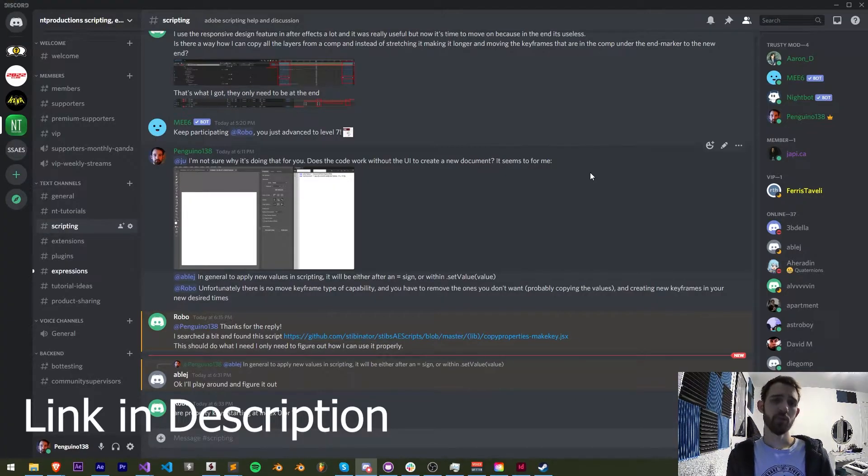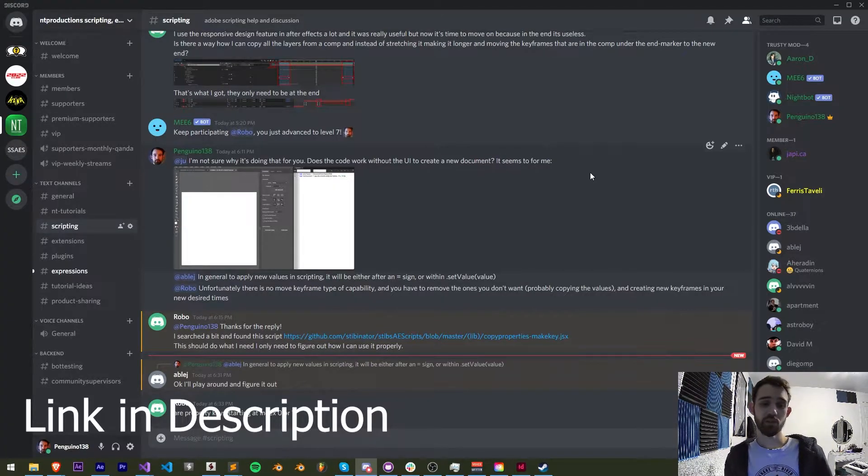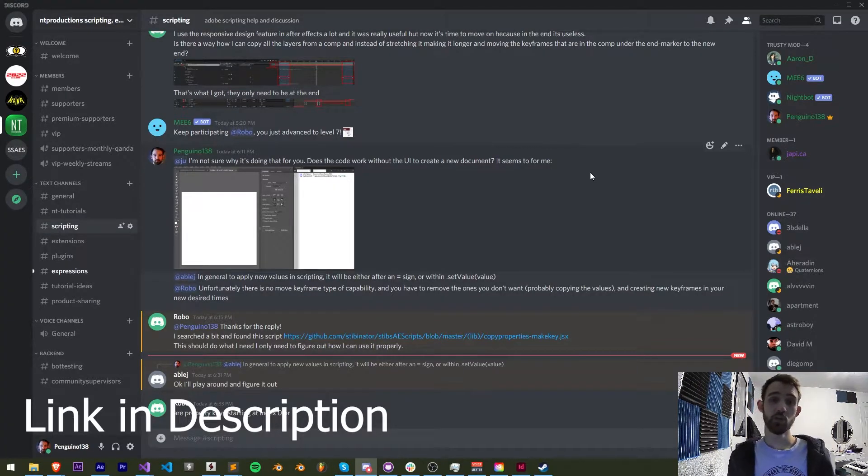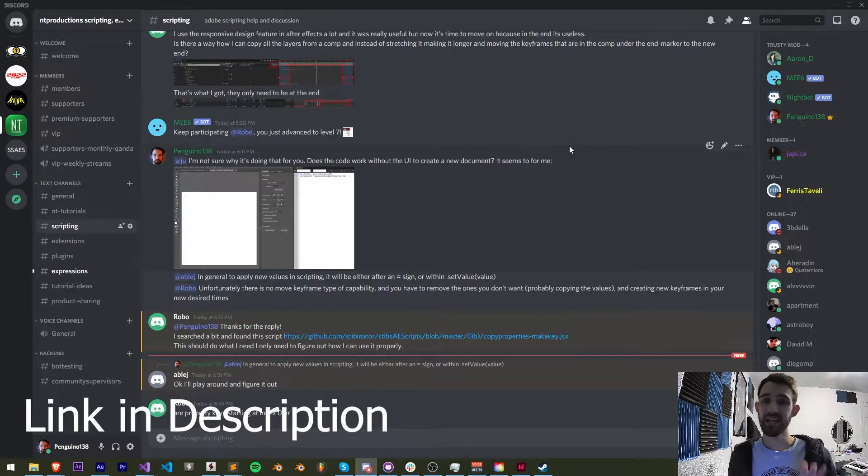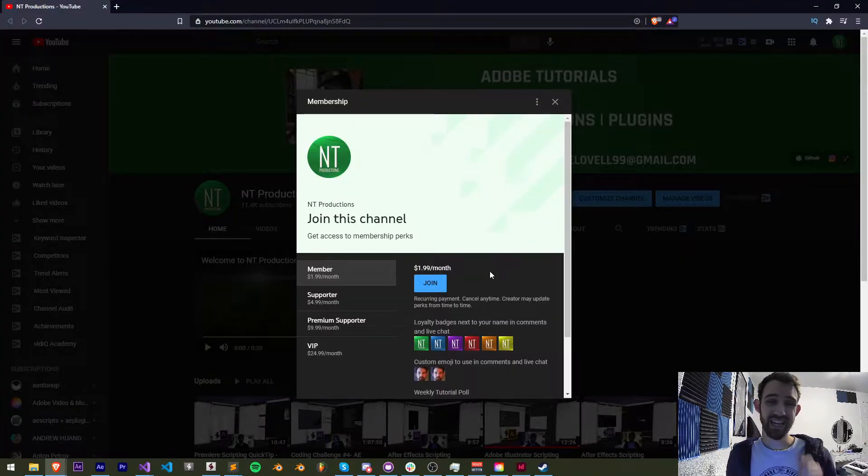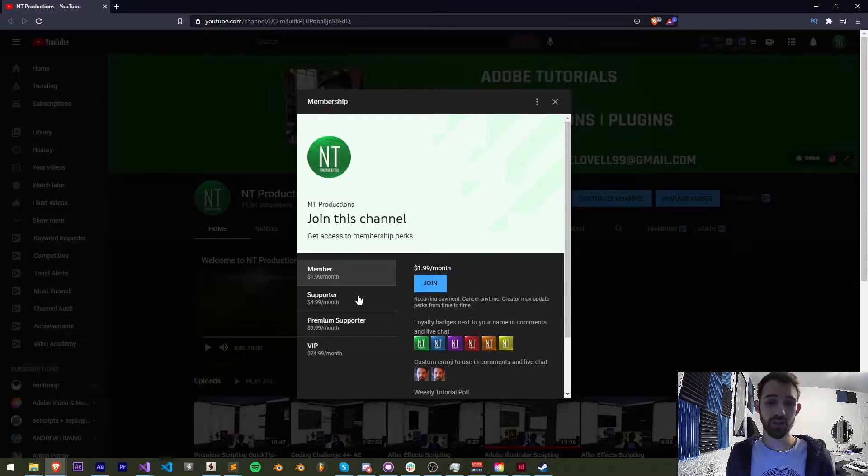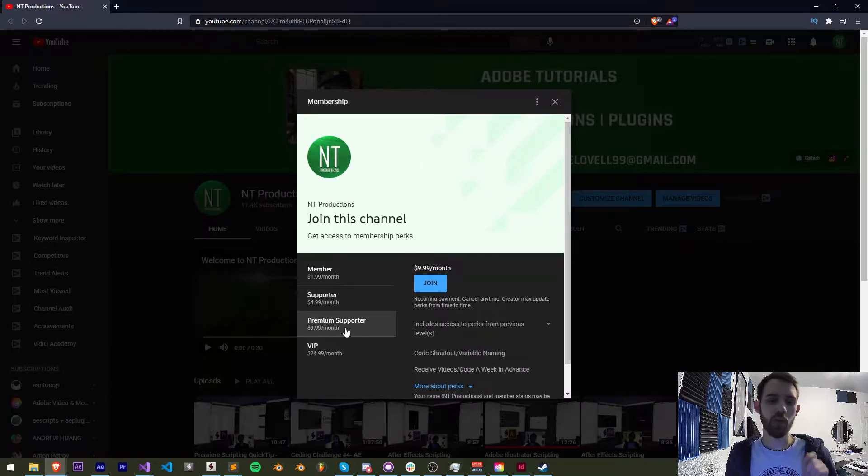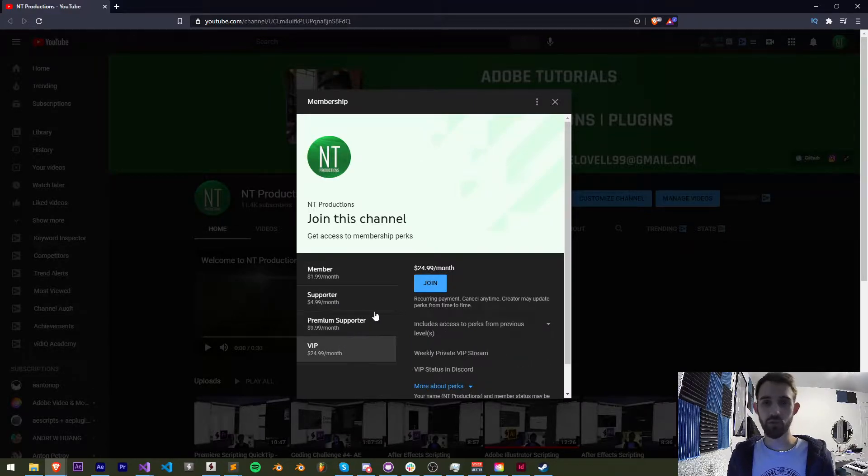Down in the description as well you can follow us on Instagram. If you're not a member of our Discord server you can join and get help with scripting, extensions, plugins, expressions and much more. And if you'd like to help support our YouTube channel and get cool perks at the same time you can become a member, supporter, premium supporter or VIP.